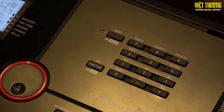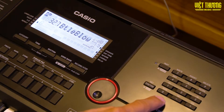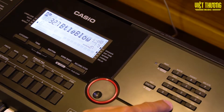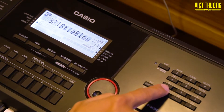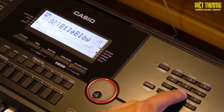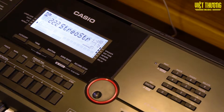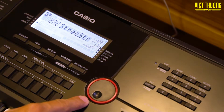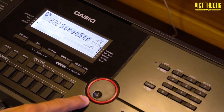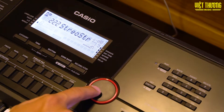There are 2 ways to select a tone. The first way is to use the number keys to select tones. For example, for a string sound, you can press the corresponding number. Alternatively, the second way is to use the dial/scroll wheel to select values.